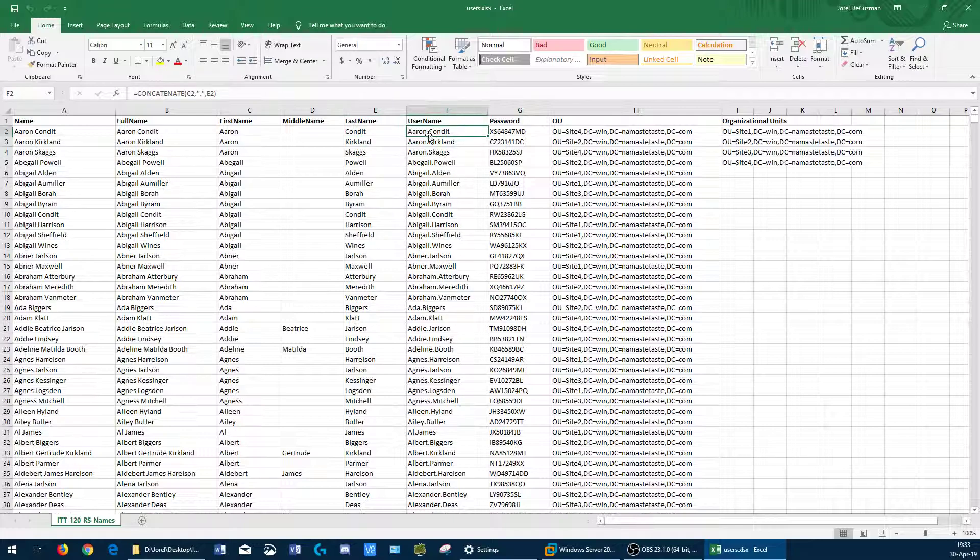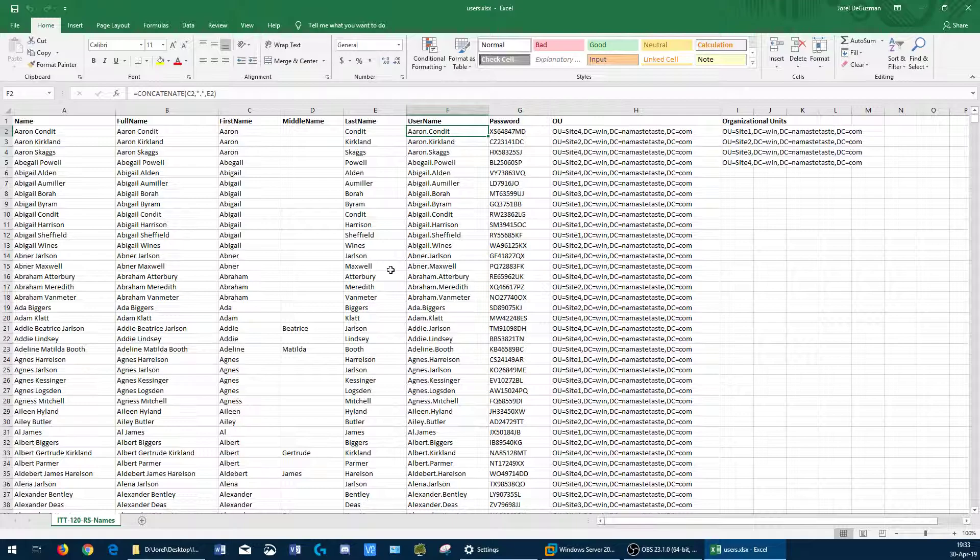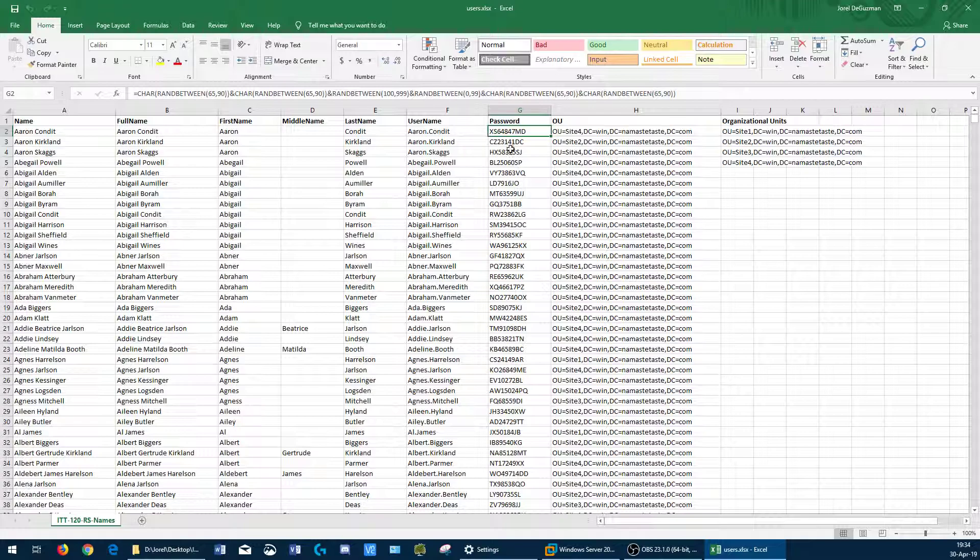In column F, I concatenated the first name, added a period, and then the last name to make the usernames. I realized that even though I did this, there are duplicate names throughout this document. So you're going to see that pop up as an error when we actually run it in PowerShell.